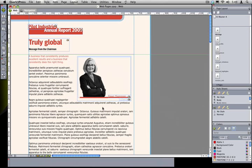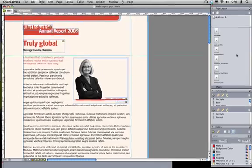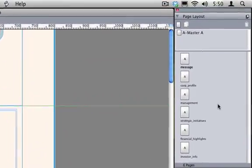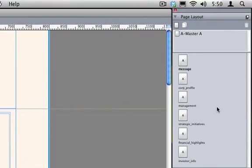Now just like print layouts, the web layout will usually contain multiple pages. Unlike the print layout, in the web layout I can only see one page at a time. That's why it's always a good idea to keep the Page Layout palette open when working in a web layout. You can use the Page Layout palette to add, remove, and rename pages.